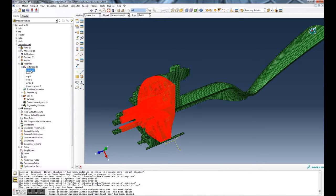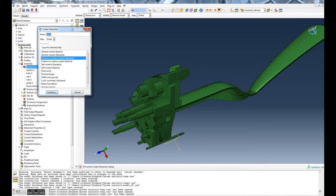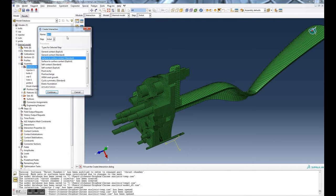The first interaction I'm going to do is going to be between the thrust chamber and the injector. So let's do that now. We're going to hit create interaction.